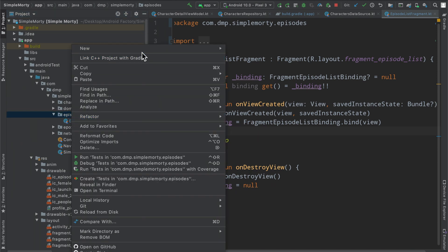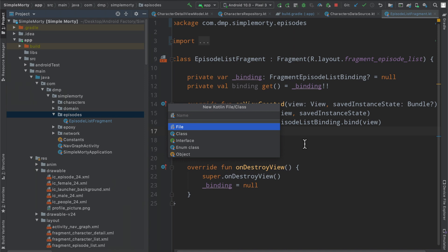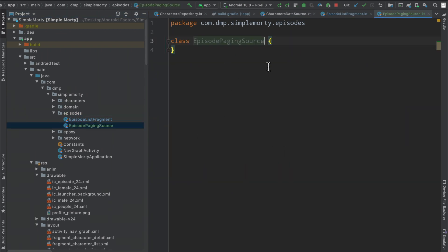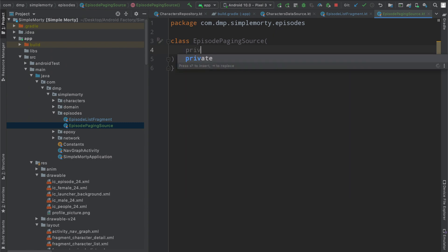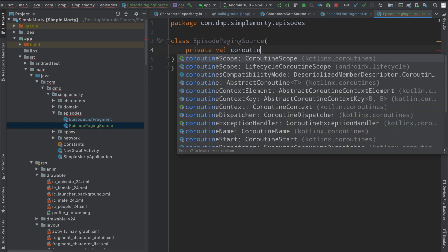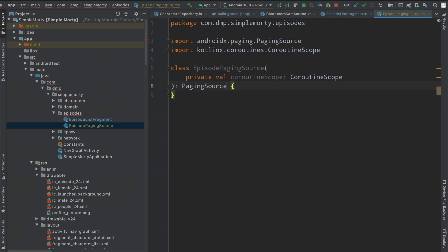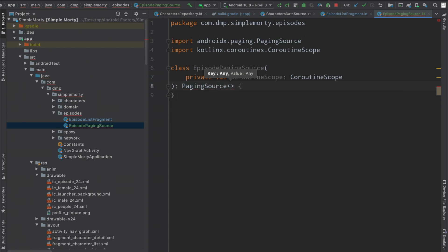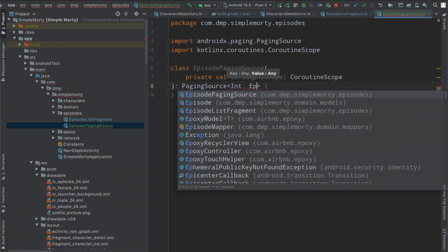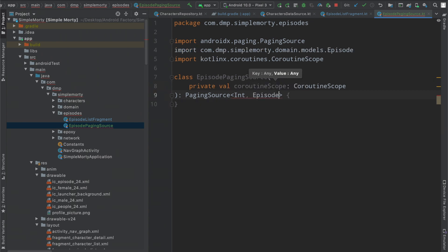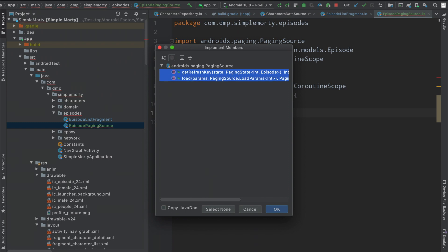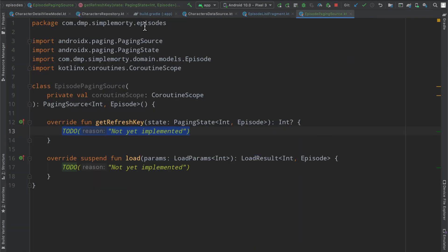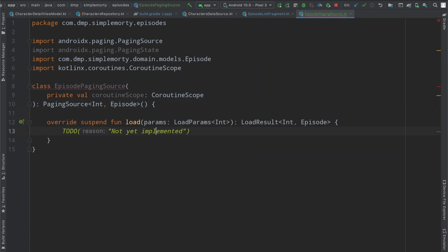And then inside here, we are going to define a new Kotlin file and call it the episode paging source. That class probably going to need a handful of things here right off the bat. We're going to need a particular repository, which doesn't exist at the moment. But I do know we are going to need a coroutine scope here. And then we'll eventually need a little bit of the repository, but we will get to that. So we are going to go ahead and define this as an extension of the paging source. And we are going to keep it an int to episode. Make that an object here.